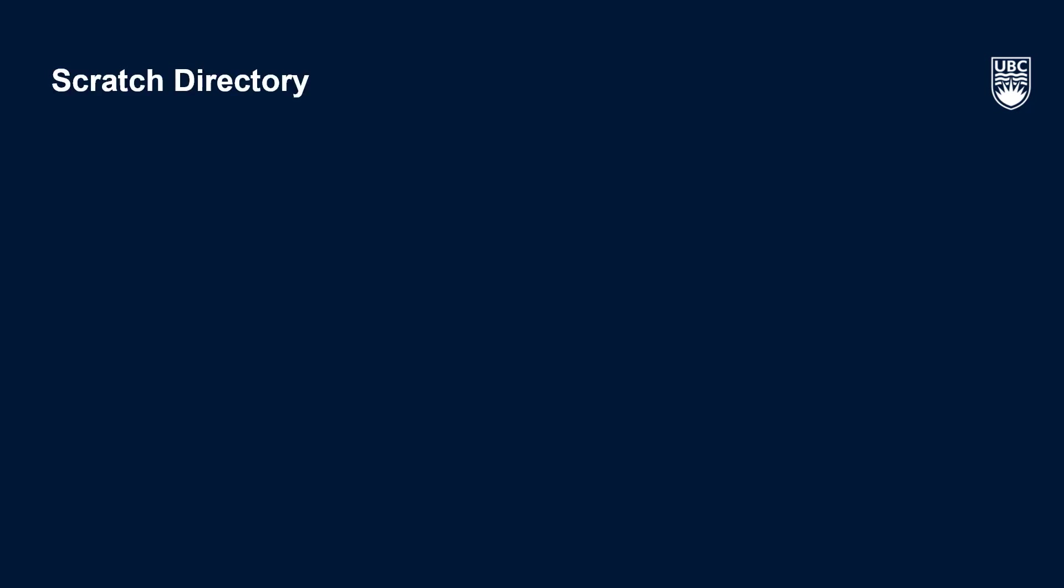Moving on to your scratch space, you're also allocated five terabytes of storage by default, much like your project space. Your scratch space is read and write on compute nodes, meaning that you can access data for analysis from here, and you can also direct the outputs of your analysis to here. Because this is the only space on Sockeye that data can be written to during jobs.